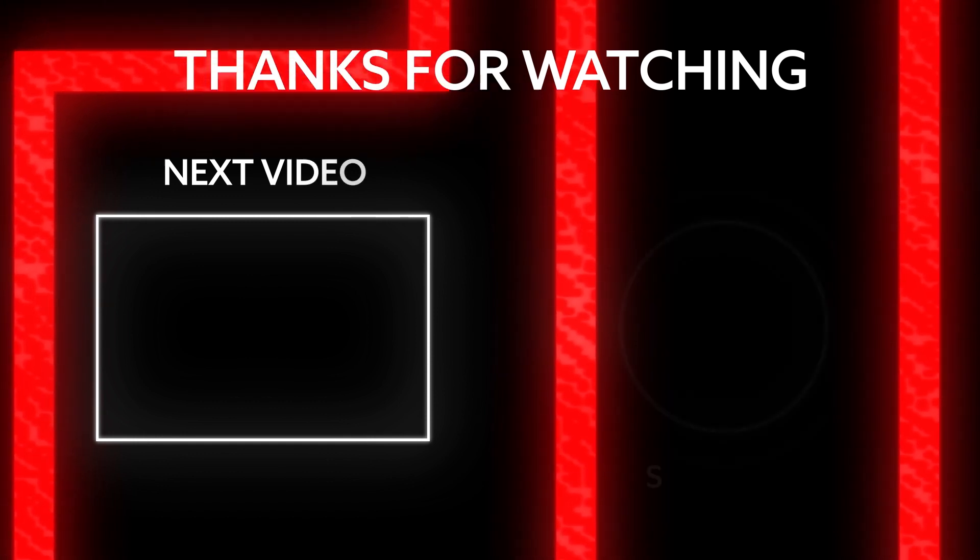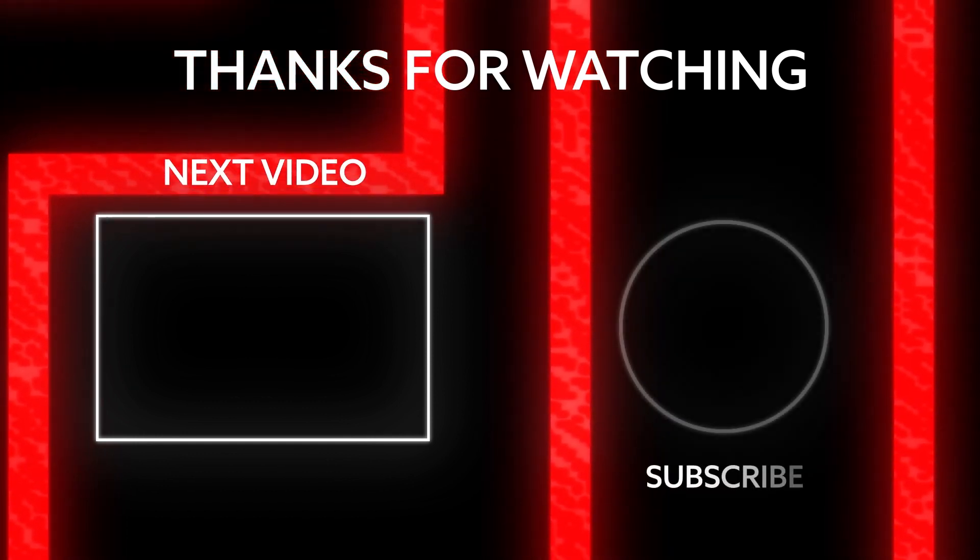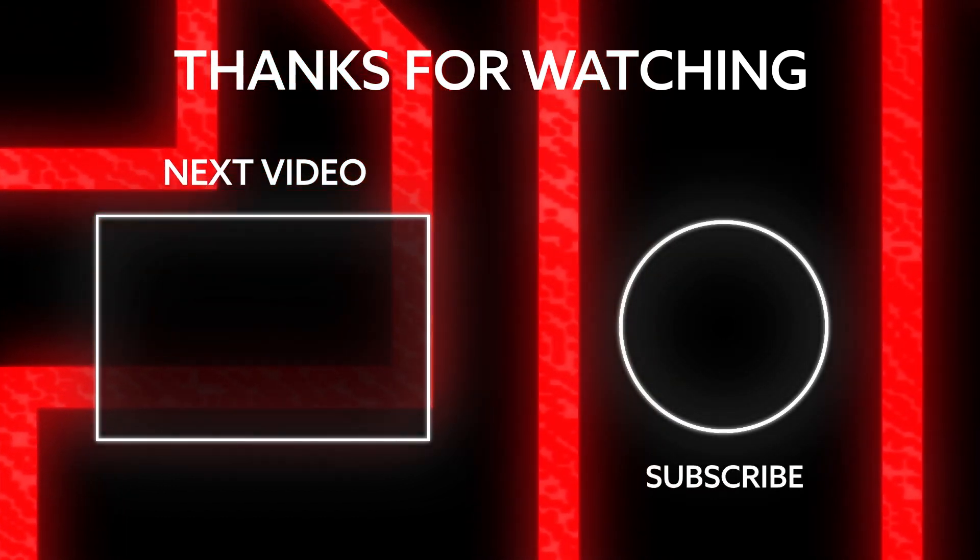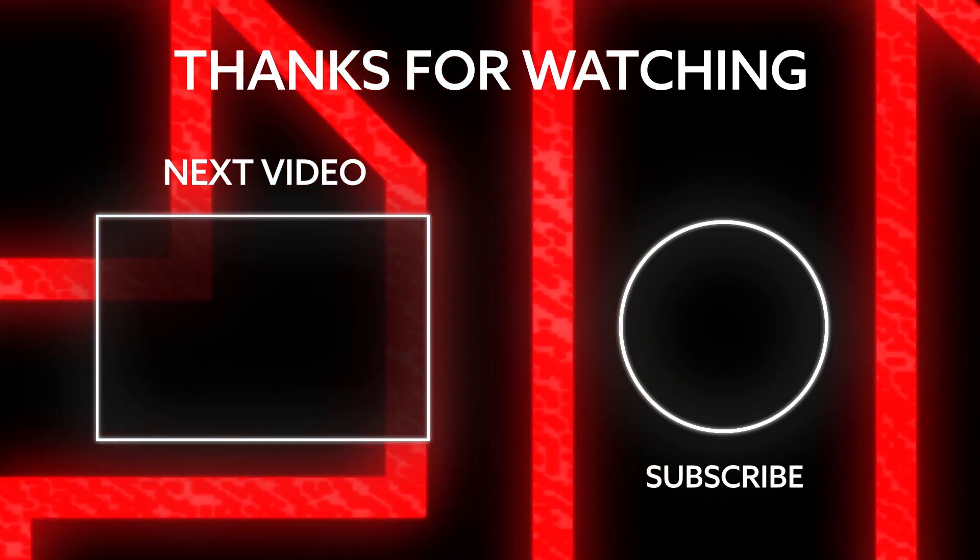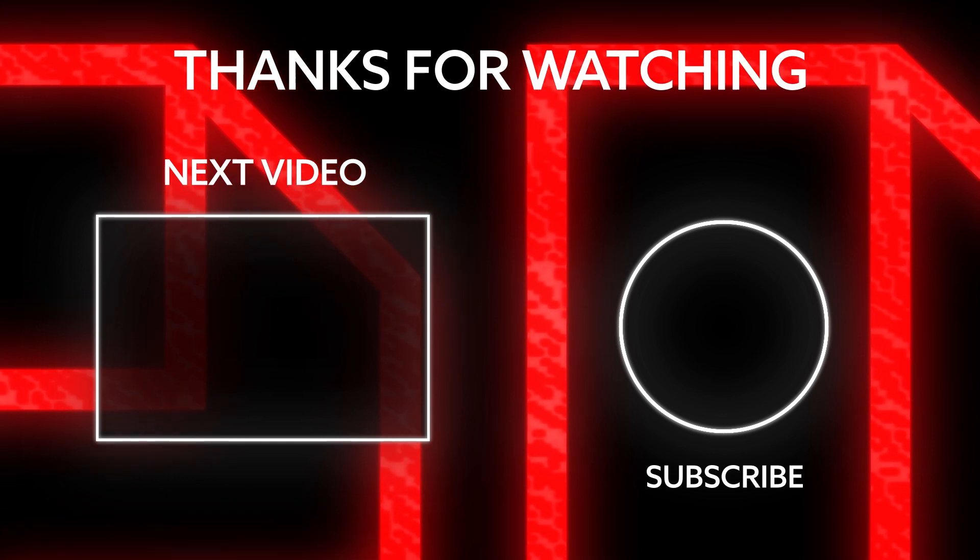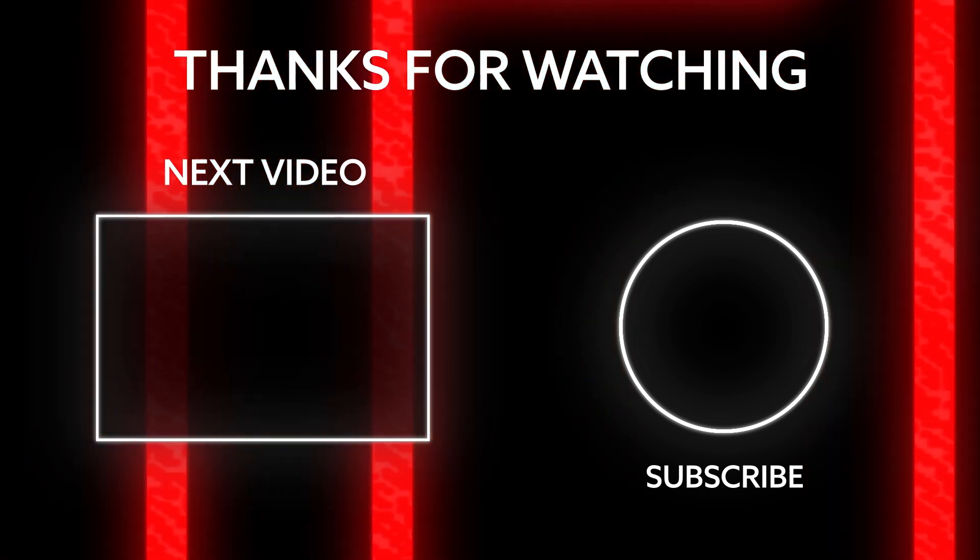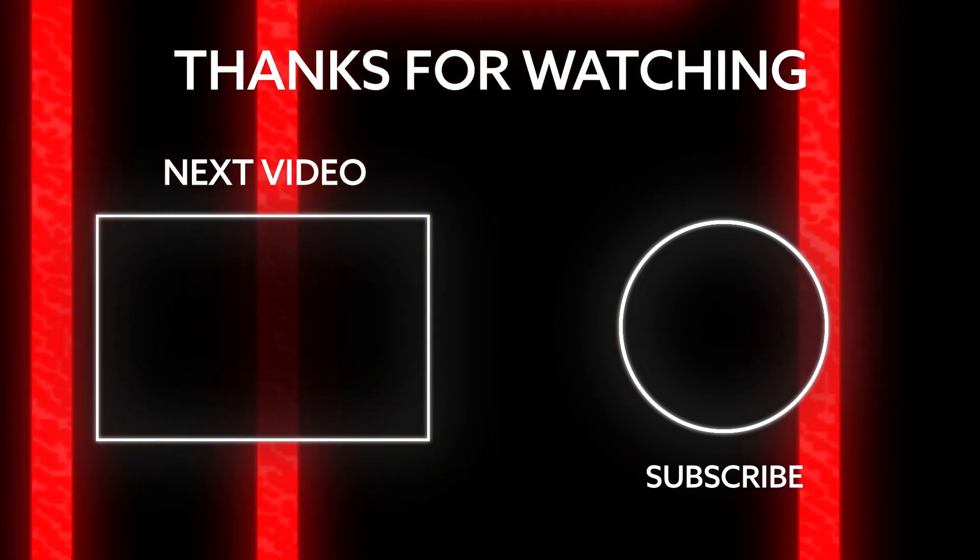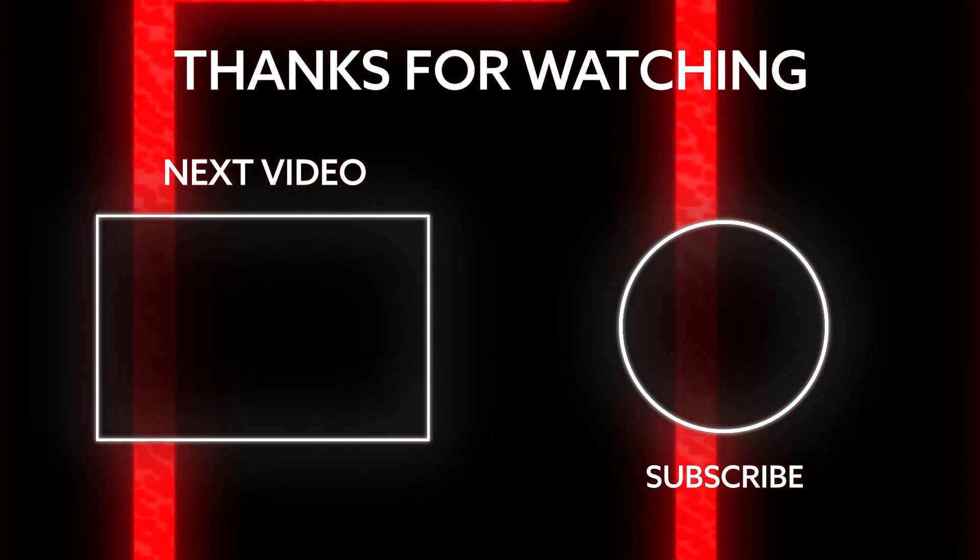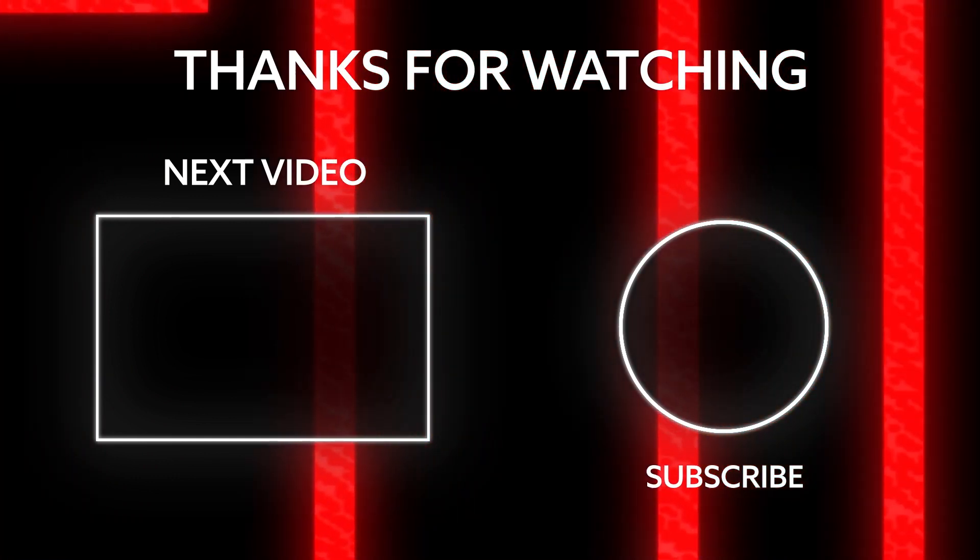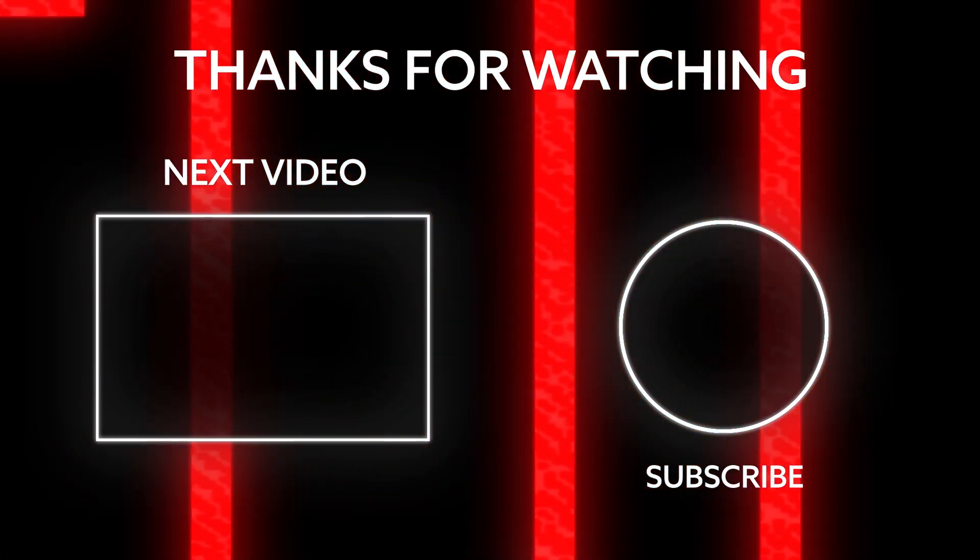Hope you guys enjoyed. Please consider subscribing and hitting the notification bell, liking the video. If you want to see more videos, I'm trying to get more active again and have a lot of cool content coming out, so stay tuned. Catch you guys around. See ya!